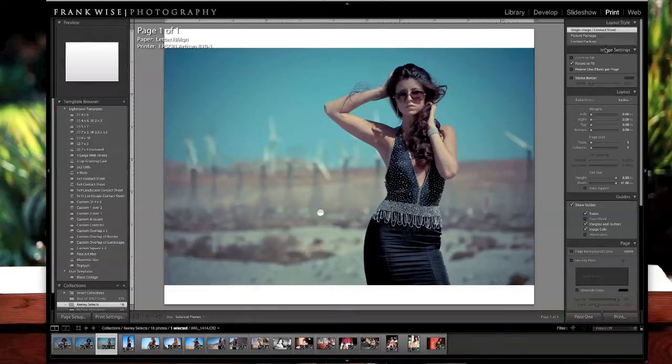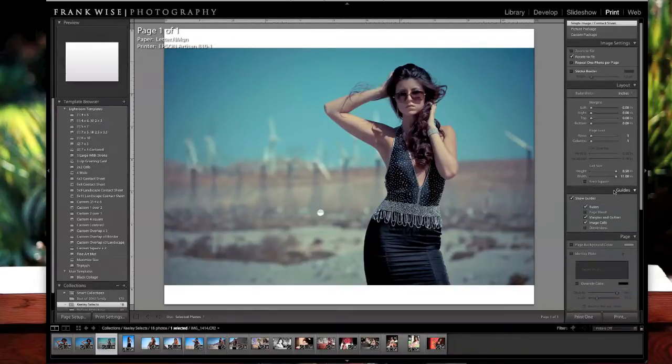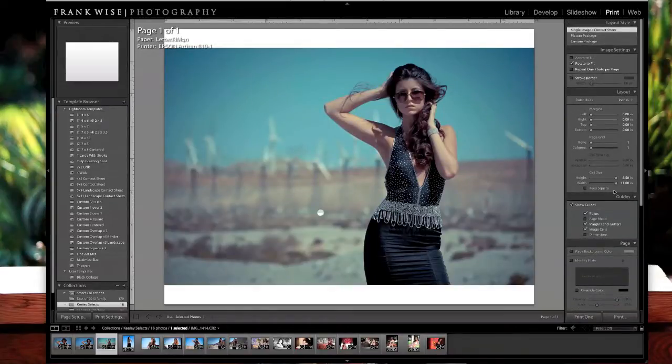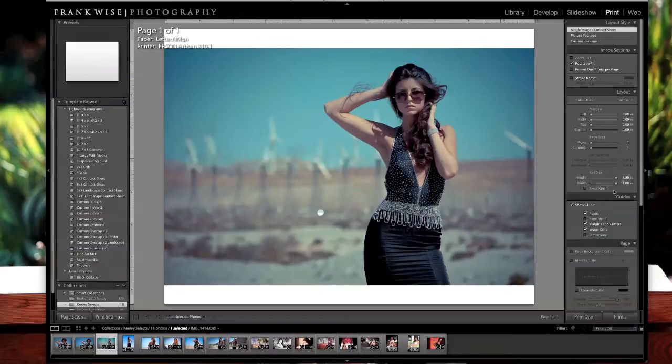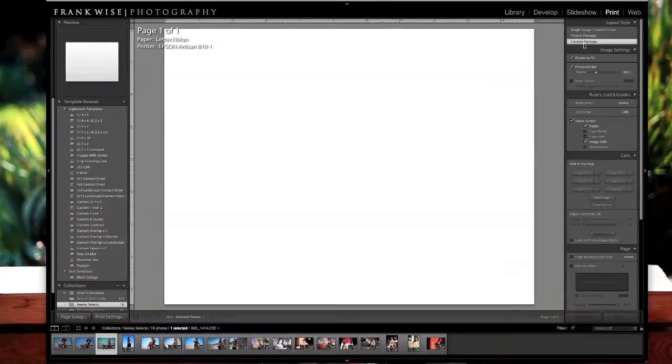Then the first thing we want to make sure is if we were using anything else before, we want to make sure that it's all cleared out. So we're going to click on Custom Package and we're going to click on Clear Layout.